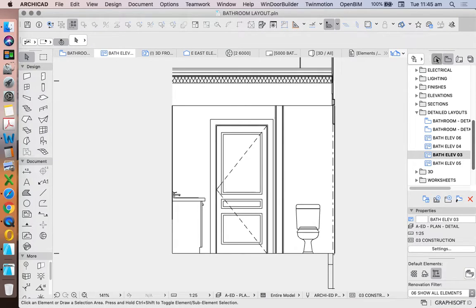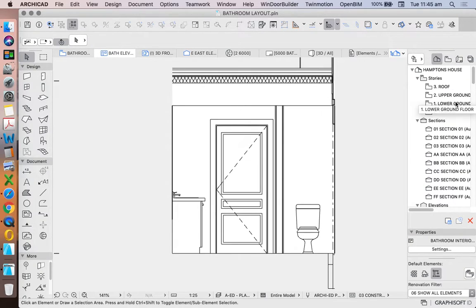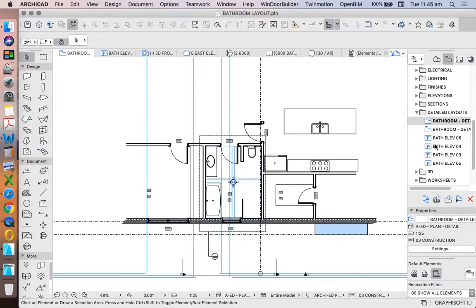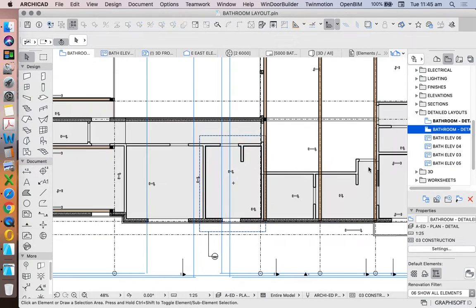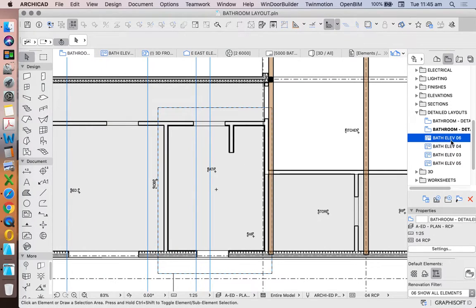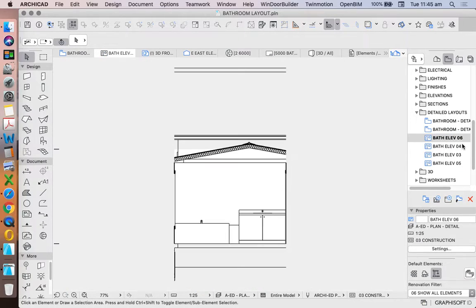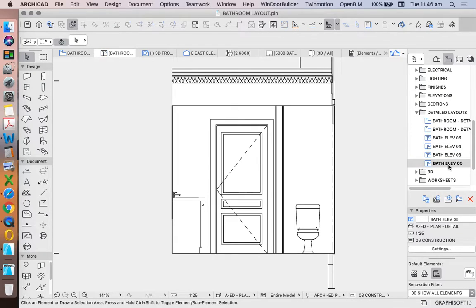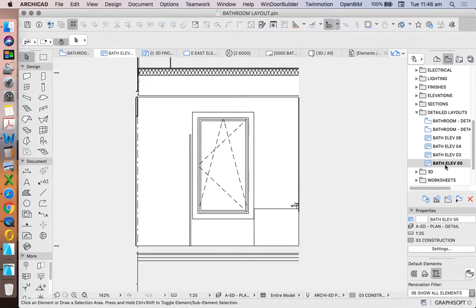We now have our saved views. We have a saved floor plan view, a saved reflected ceiling plan view, and we have saved interior elevations. We see that they're not perfect, they're still missing information, but they're already starting to represent our model.